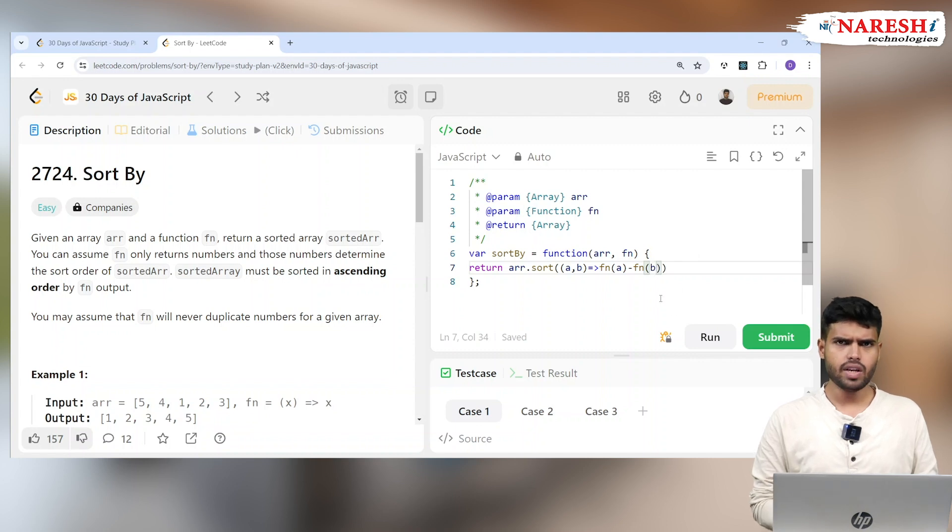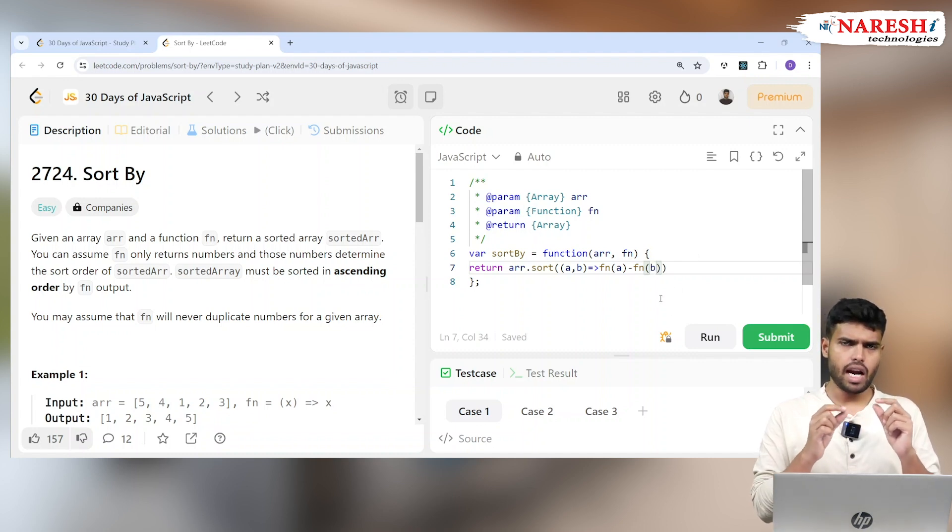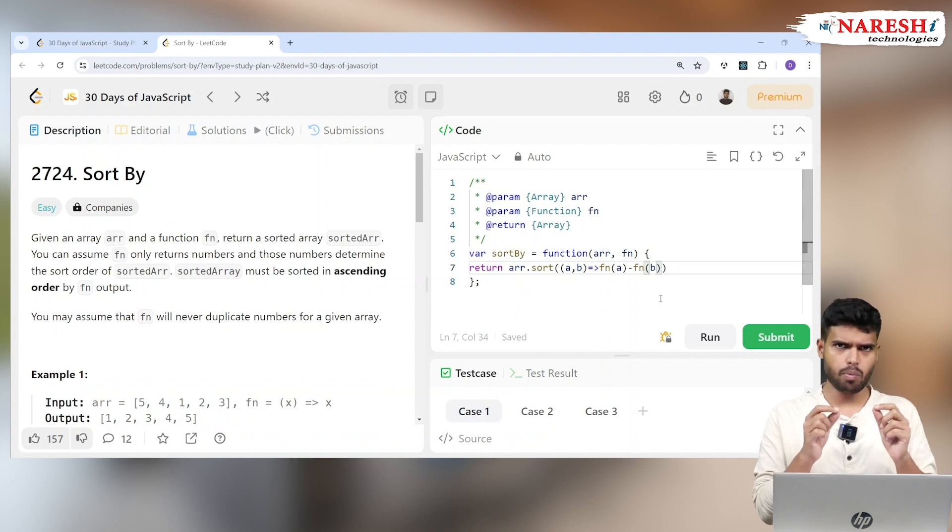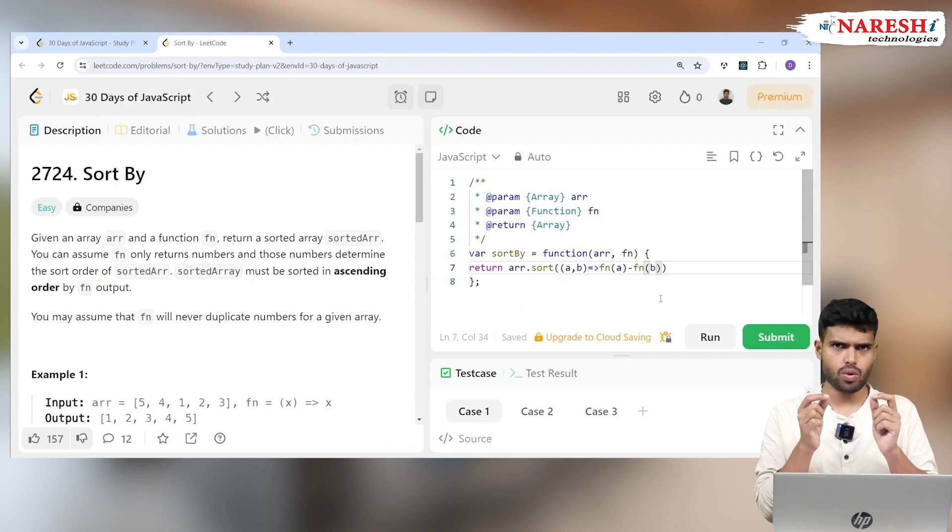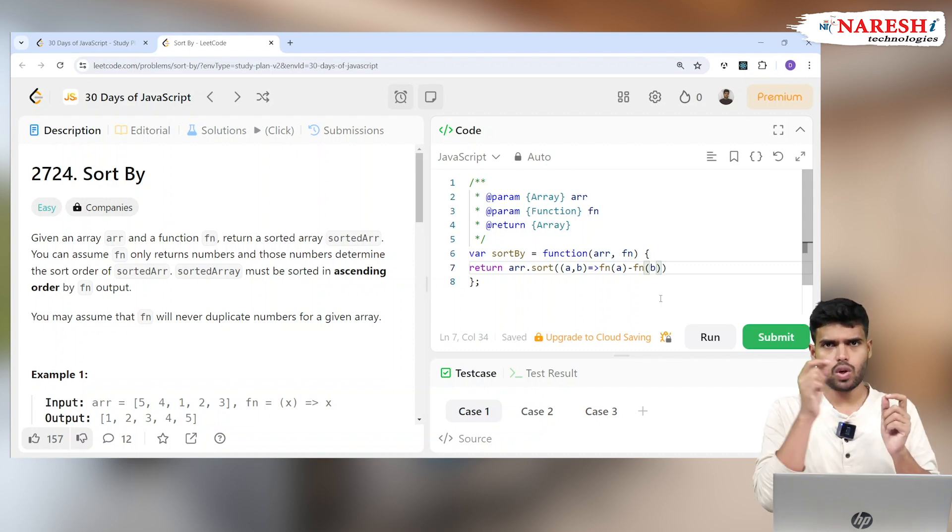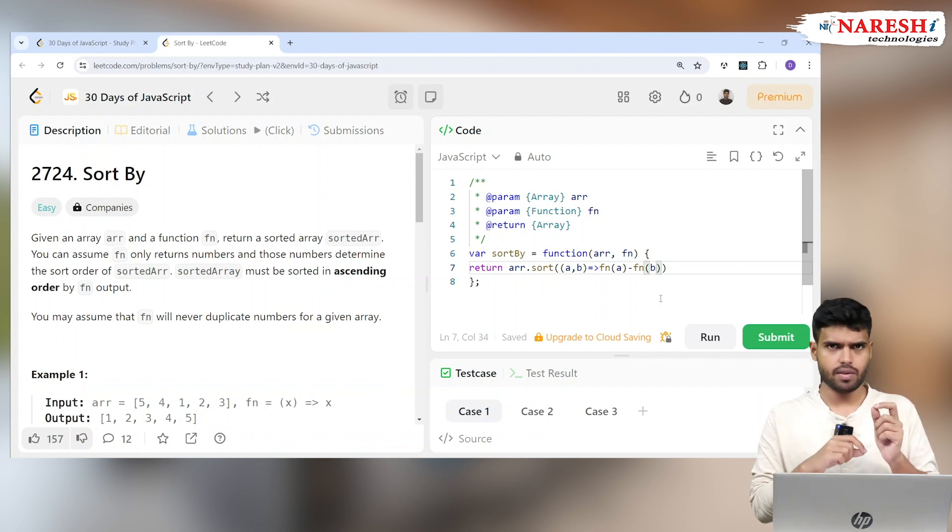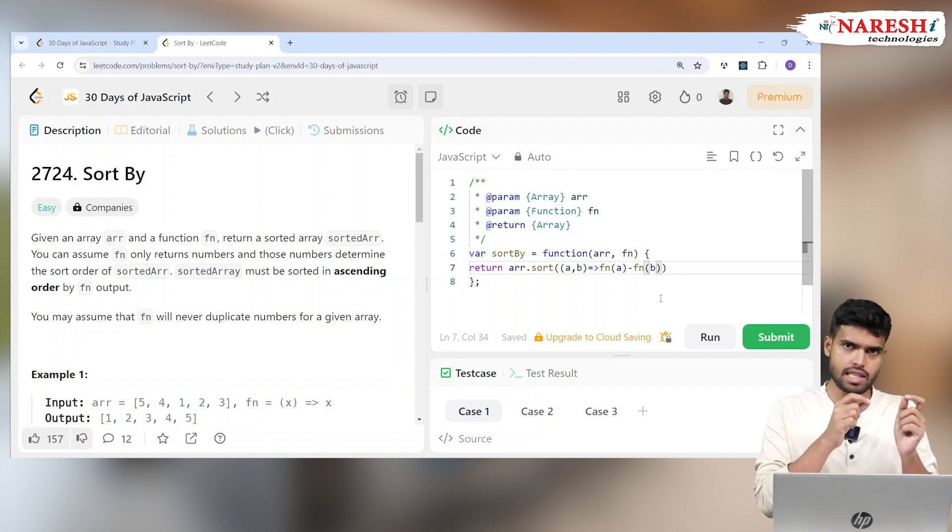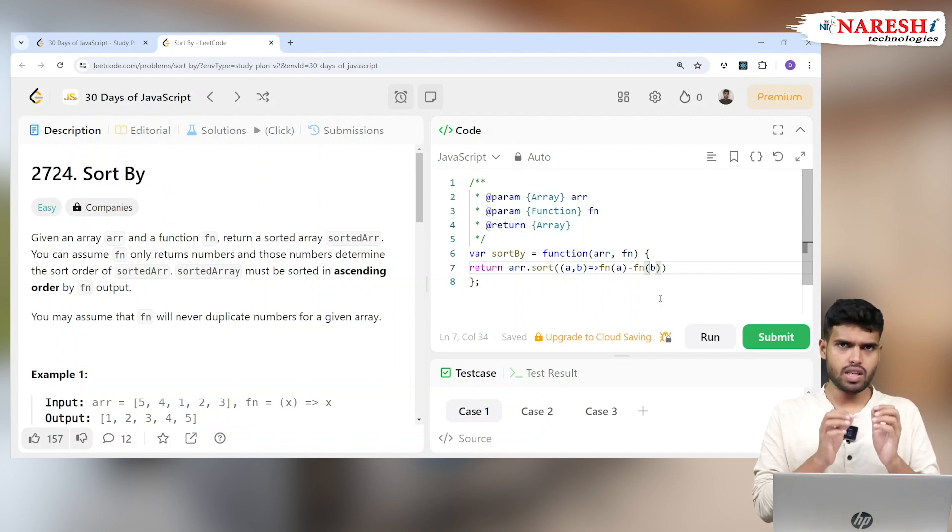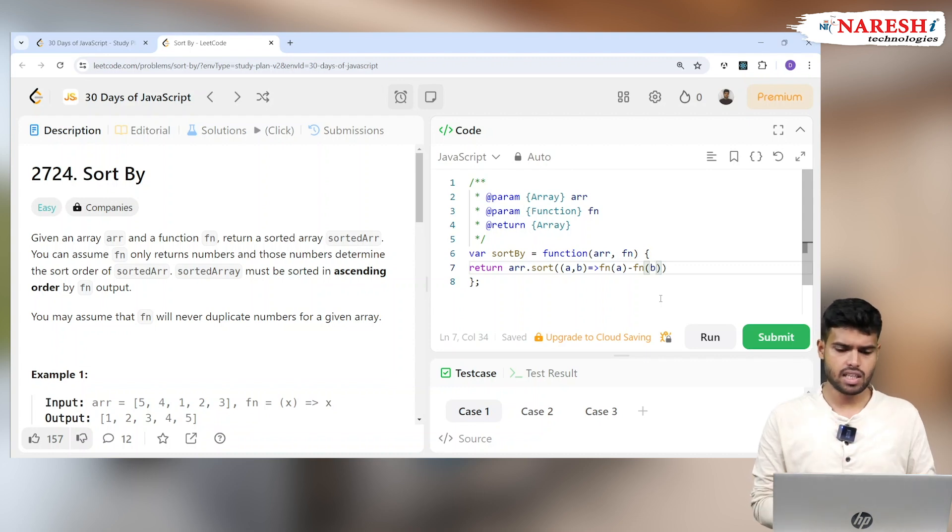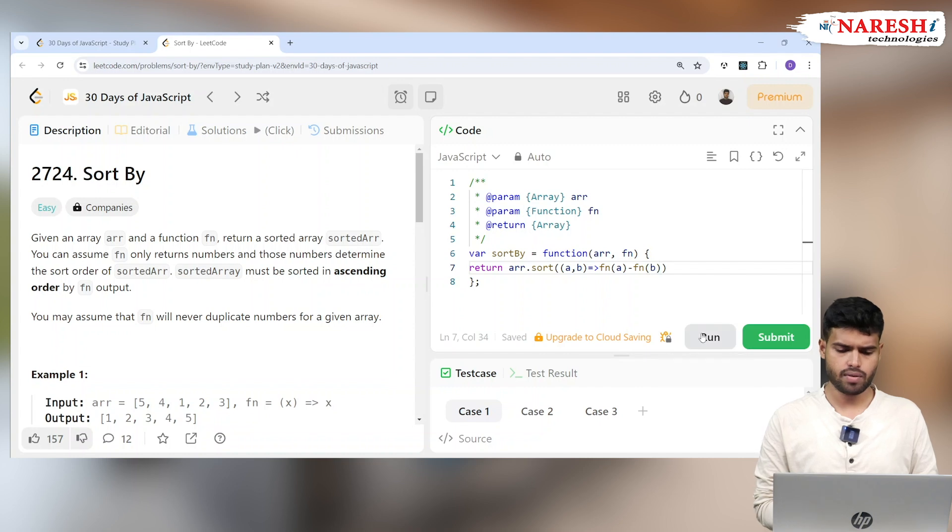Every time, the consecutive numbers will be checked. If the first number is greater than the second number, when you subtract, you'll get a positive. Whenever you get positive, the first digit will go to the right side. If you get negative, that means the first number is less than the second number. Then the first number will be staying left side as it is. This will make the whole array sorted out.